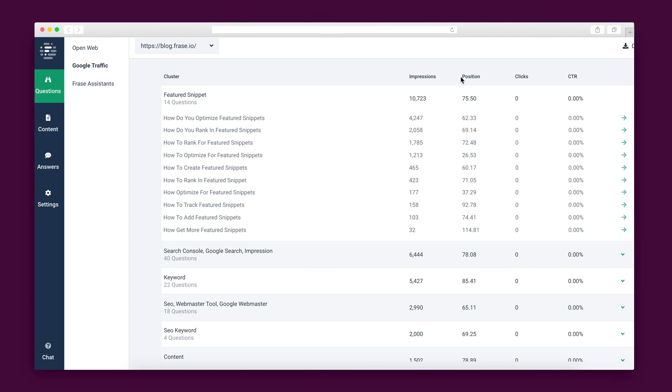With paired data like ranking, impressions, and clicks, that is critical automation that allows you to easily identify topics with high traffic potential.